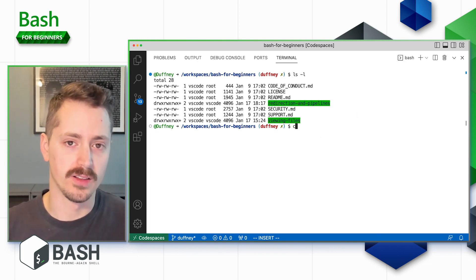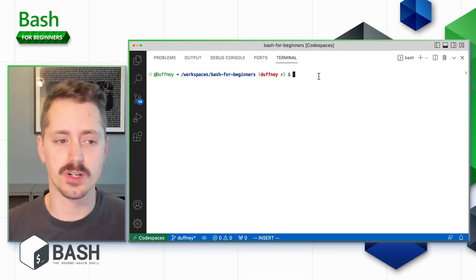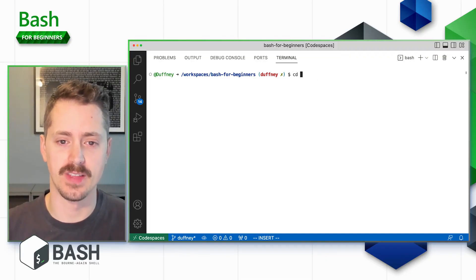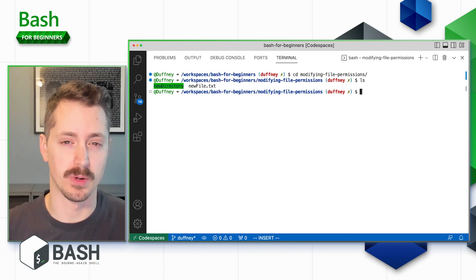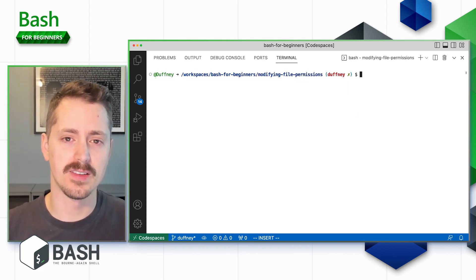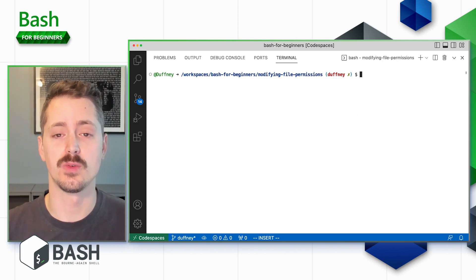Now with that overview out of the way, let's look at how we can change the ownership of a file or directory. If you want to follow along, go to the root of the workspace, into the 'bash for beginners' folder, then change into 'modifying file permissions' — inside there will be a directory and a file to work with. The command to change ownership is `chown`.